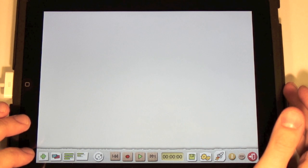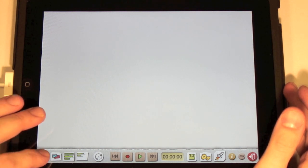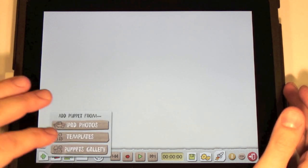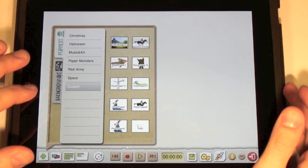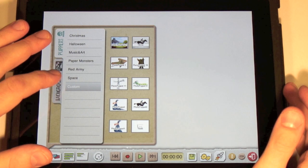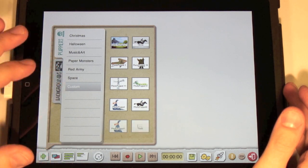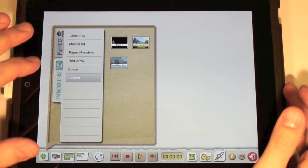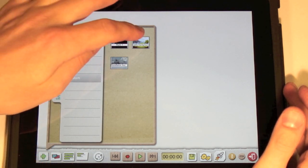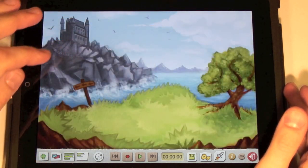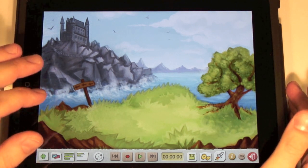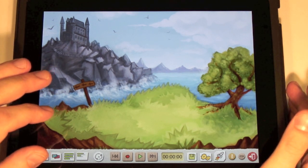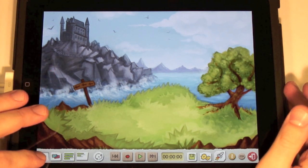First we set the background. Tap on Plus, then Puppets Gallery, switch to Backgrounds tab, and choose a background in the Paper Monsters category. So now we have our background.